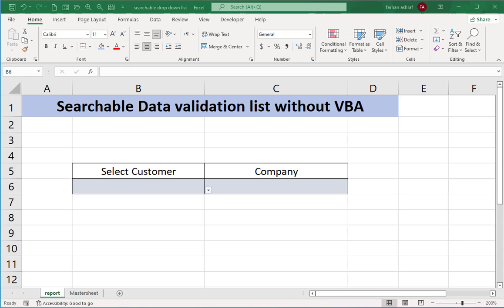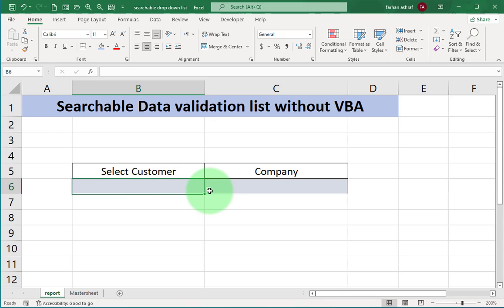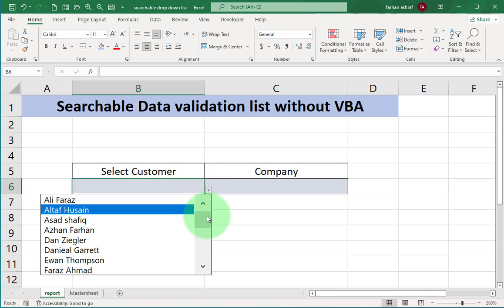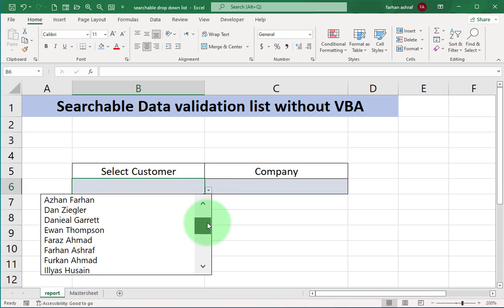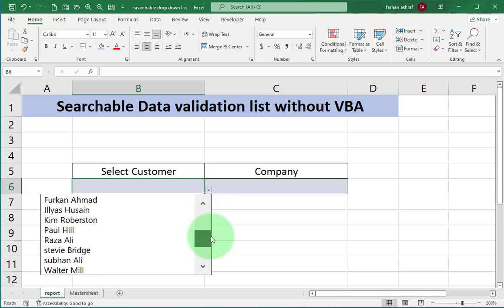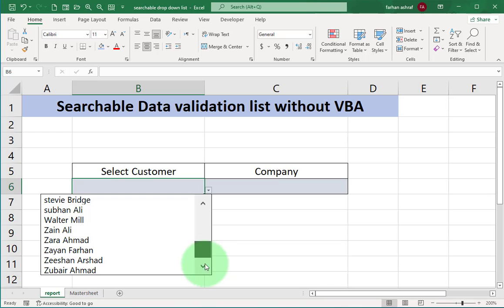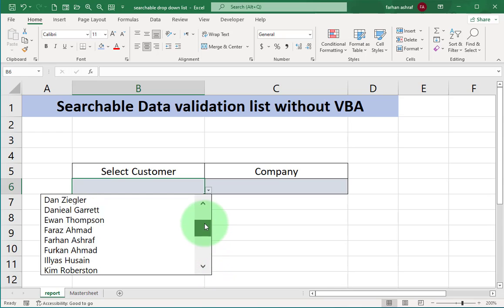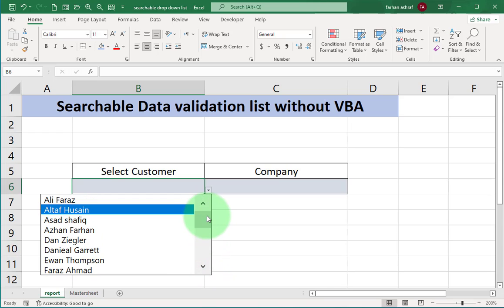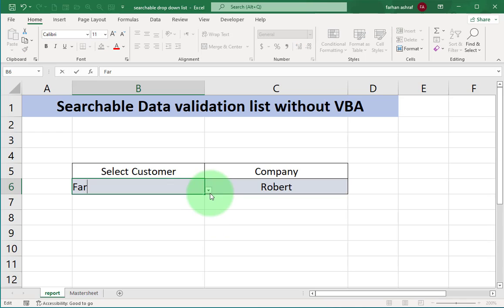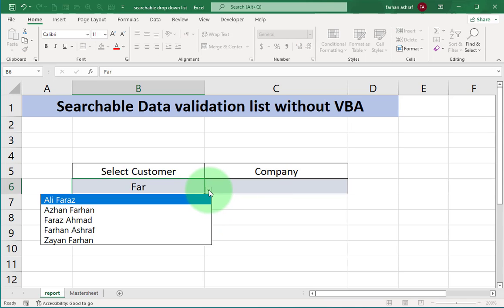Here I have a data validation list. When I click on it, I get the result of all customers. To find specific customer, I have to scroll and find the name. This data validation list is searchable if I get the names that only include 'far'.